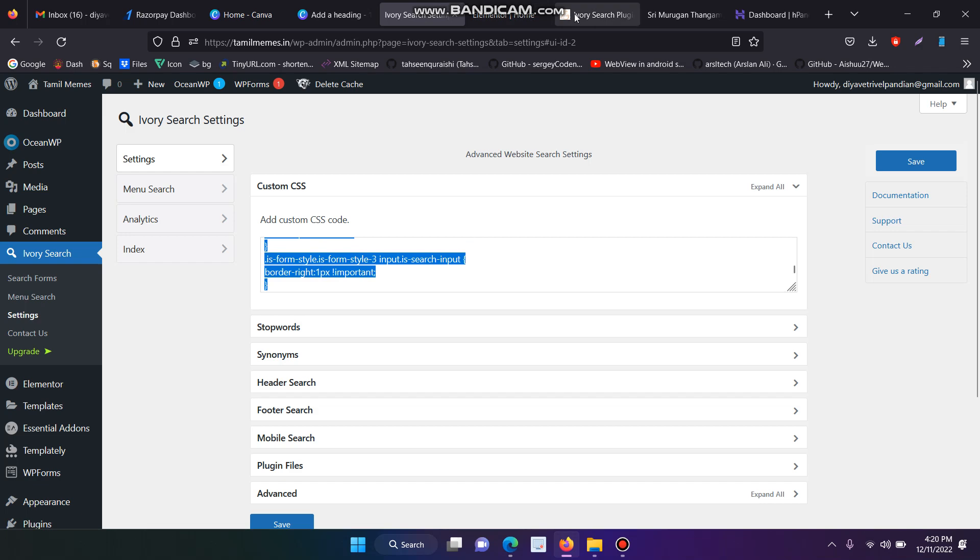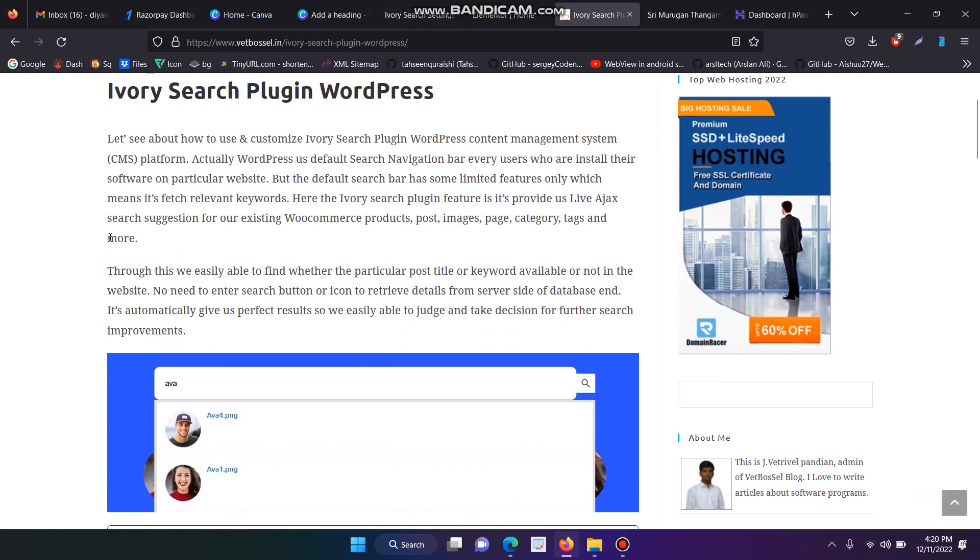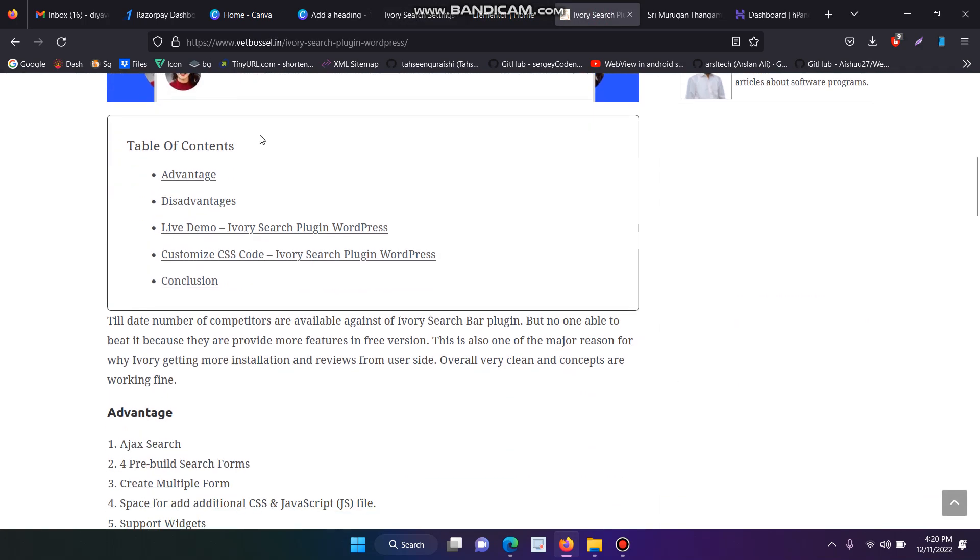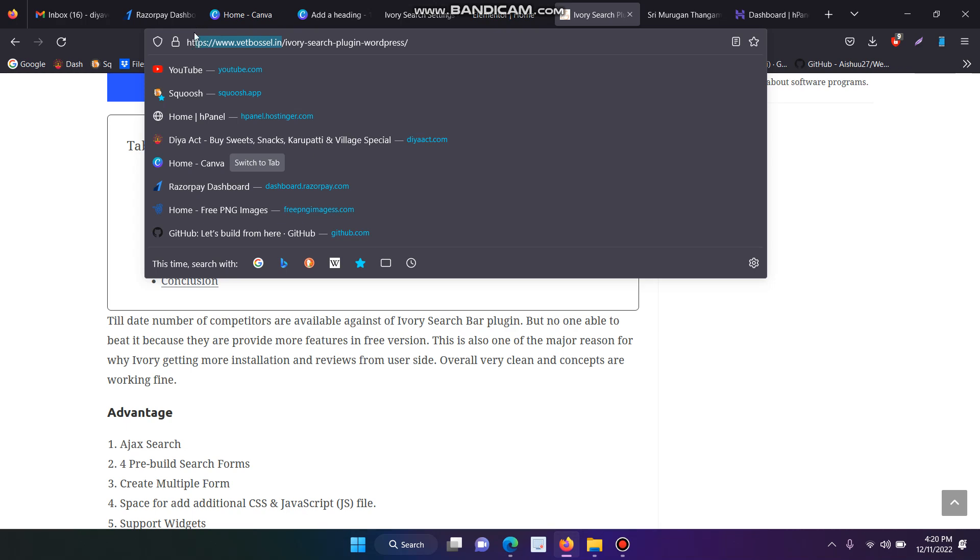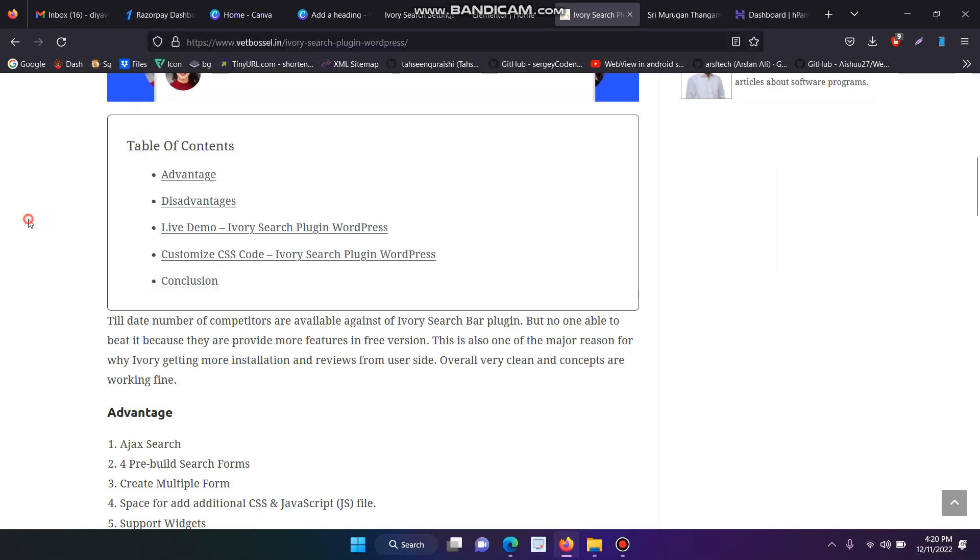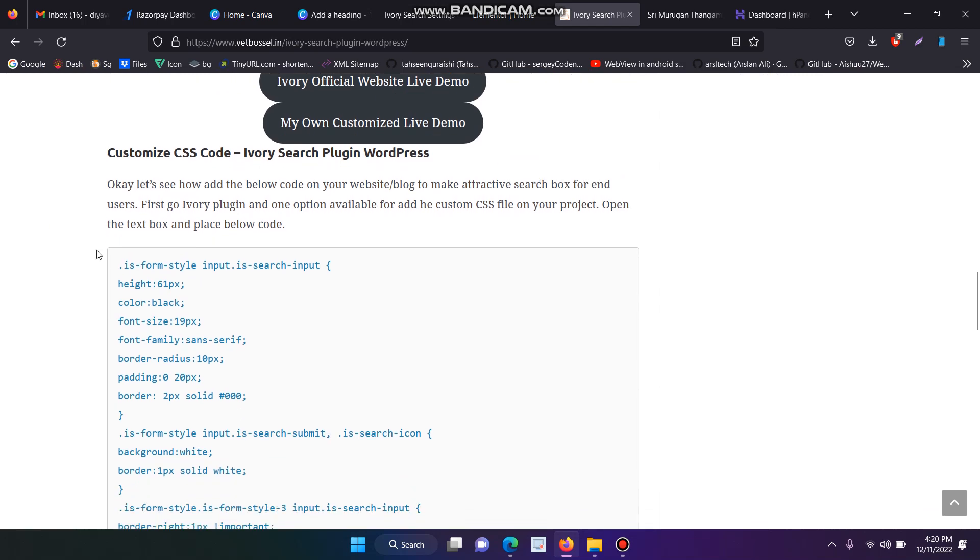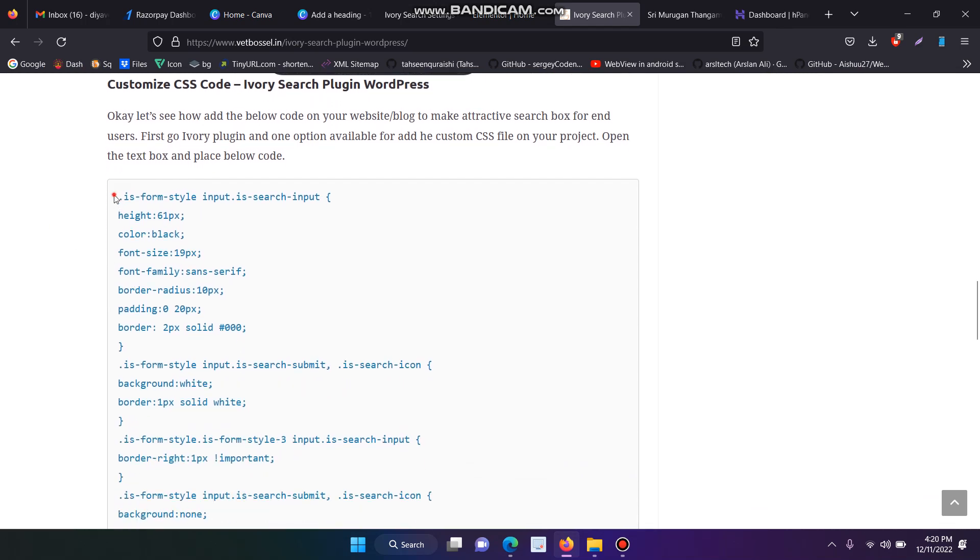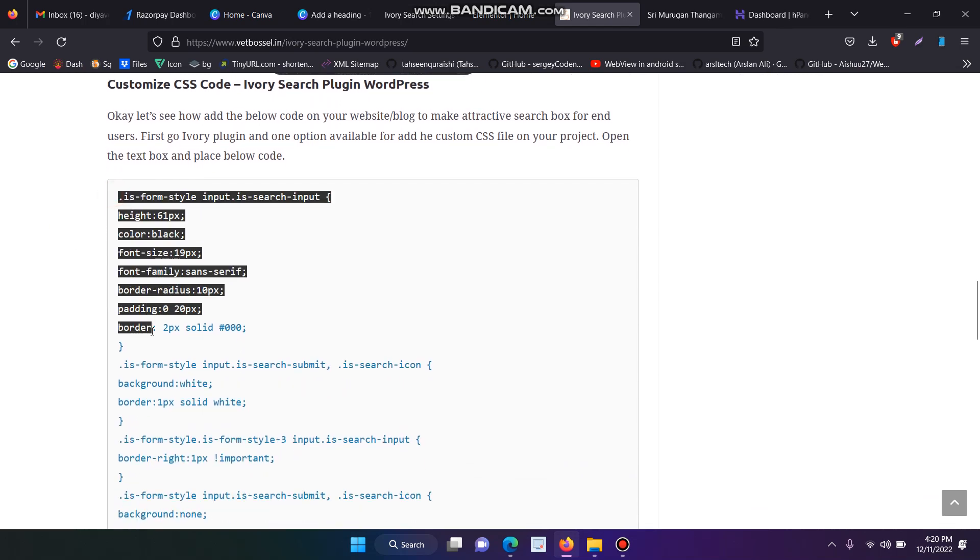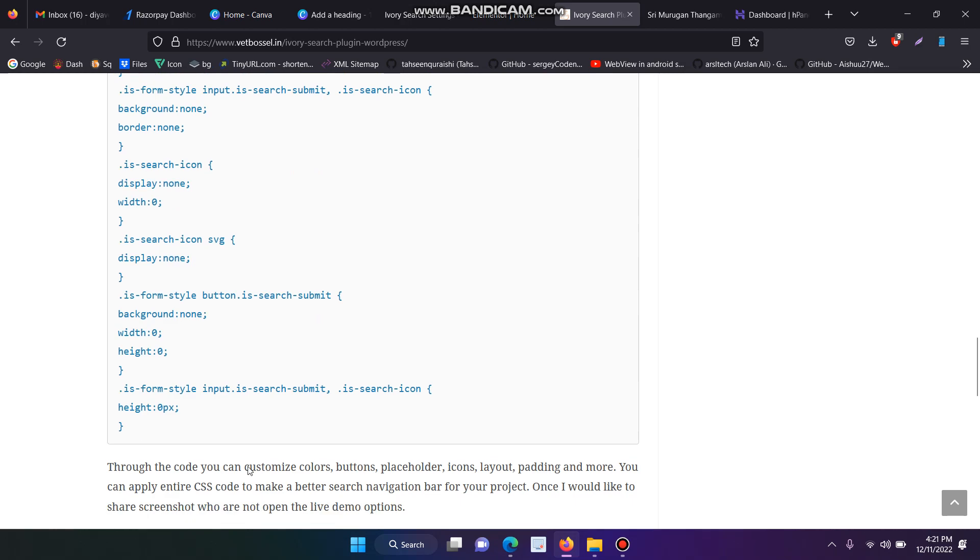The entire code will be explained in my blog. This is my blog, and you can find the exact URL on the website. The full source code for Custom CSS is in the Ivory Search bar plugin.